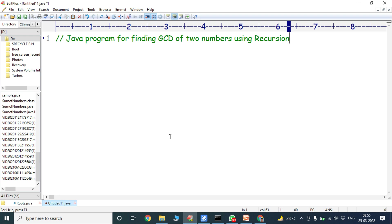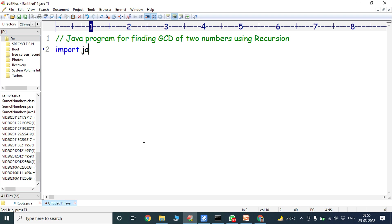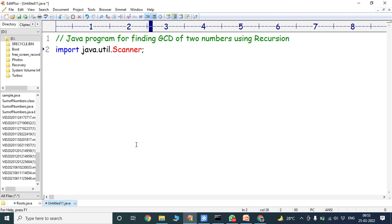The two numbers are read from the keyboard using the scanner class. First we have to import the scanner class from the util package. For that we have to use the import statement: import java.util.Scanner. This line imports the scanner class from the util package using the import statement.